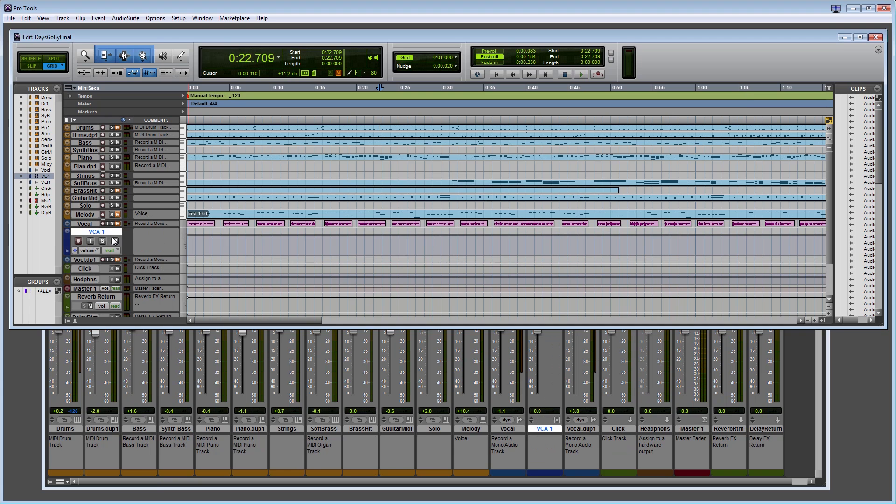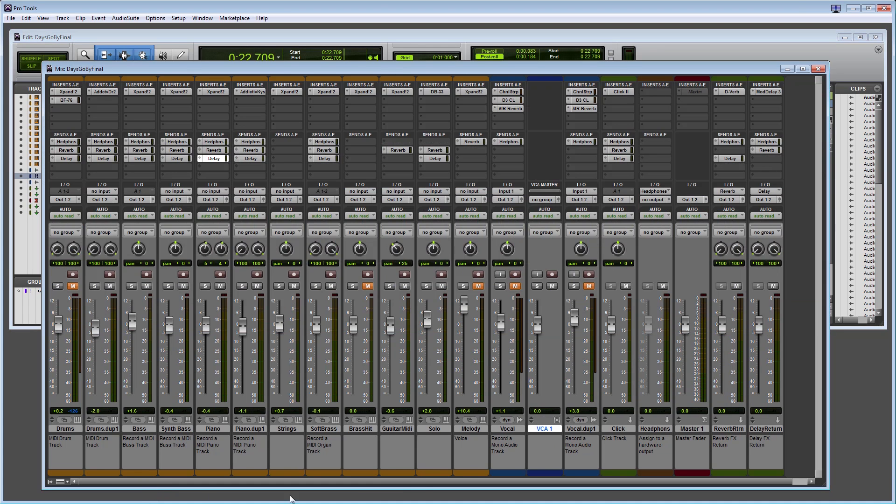With VCA, you can adjust a bunch of tracks together as a group while still having the ability to adjust the level of each track individually without having to ungroup it all first.